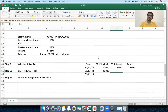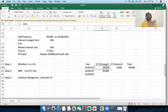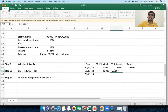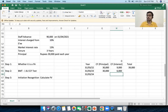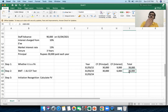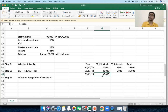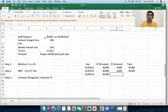In the second year I receive principal of 30,000. Interest is now calculated on 60,000 — the outstanding balance after the first repayment. Interest for year two: 60,000 × 10% = 6,000. Total cash flow is 36,000. In the third year I receive the last installment of 30,000. The outstanding balance is now 30,000, so interest is 30,000 × 10% = 3,000, and total cash flow is 33,000.